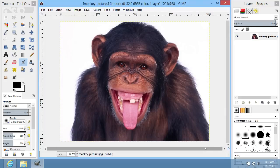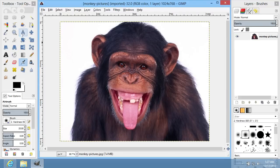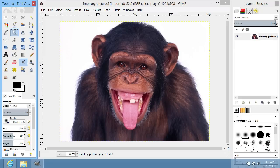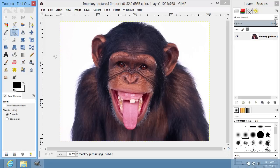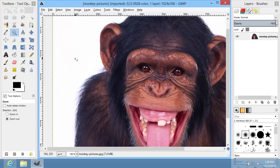Use the Zoom tool to increase the image size. Left-click on the image to zoom in. Hold the Control button on the keyboard and left-click to zoom out.